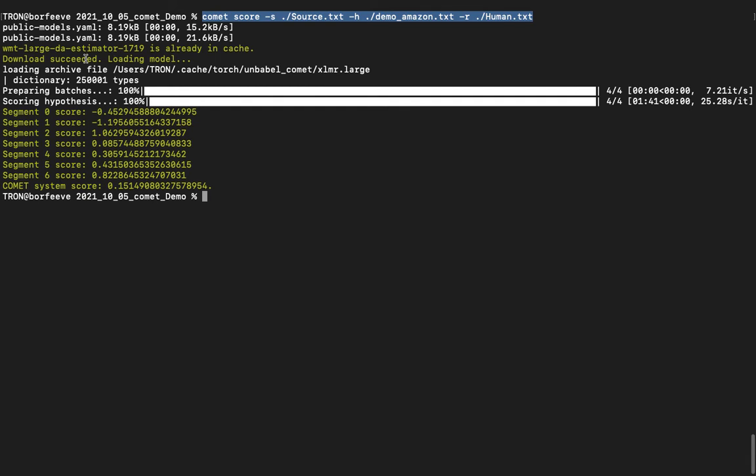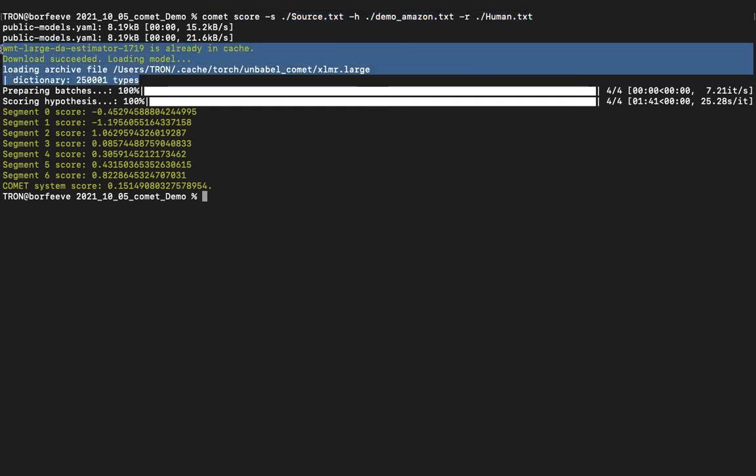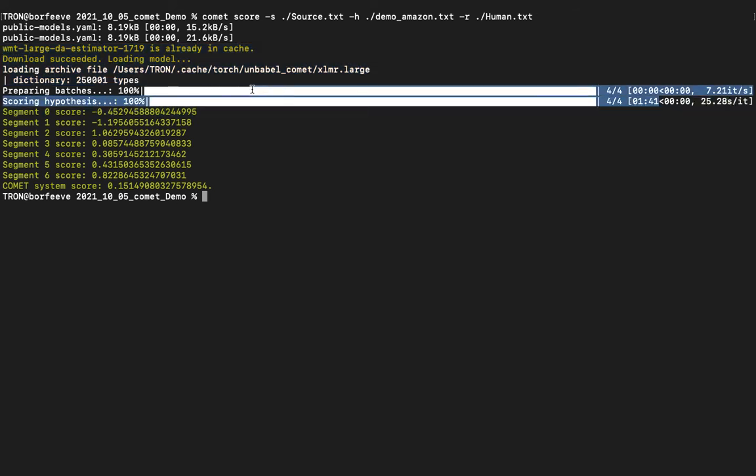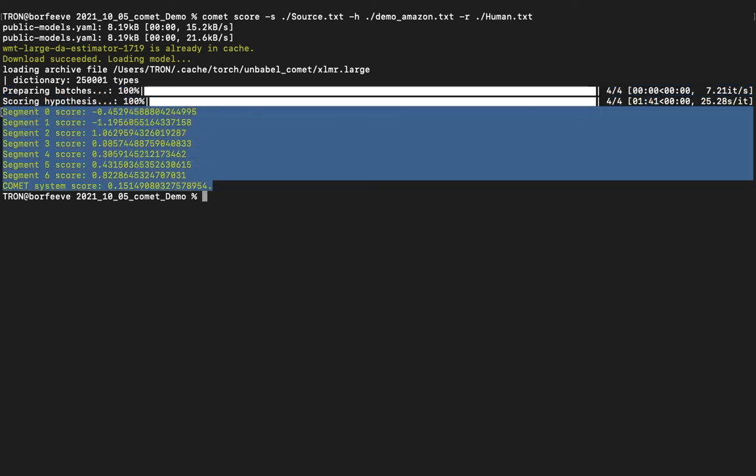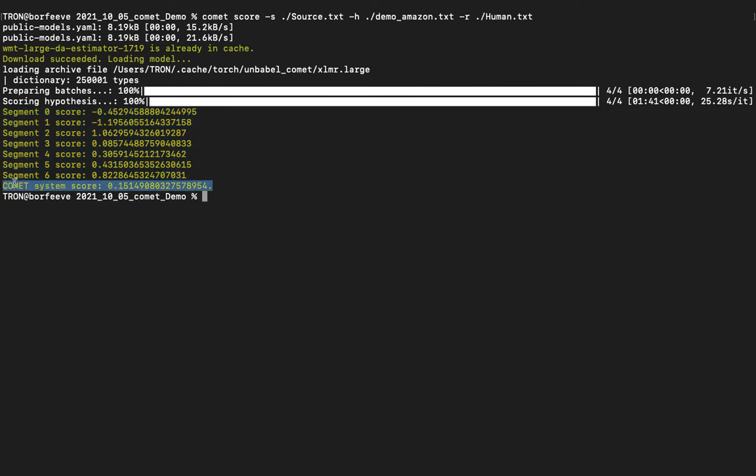It takes forever to load the language model, and it takes especially forever if you have a really old machine like I do. Then once it does that, it will do its thing with however many segments you have, and it will spit out a score for each segment and then it will give a system-wide score over all of them. Of course, this is much more effective when you're working with real data and a lot of data. Here I've only got seven segments, but this time I did it with Amazon's results.